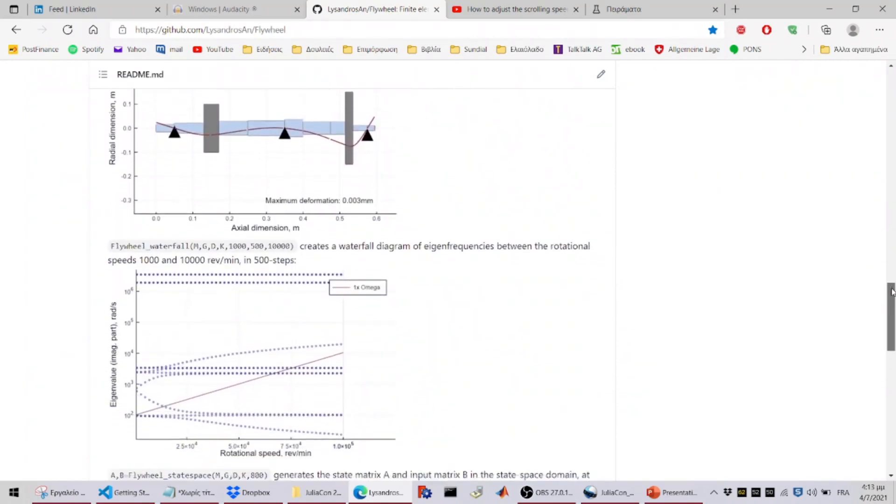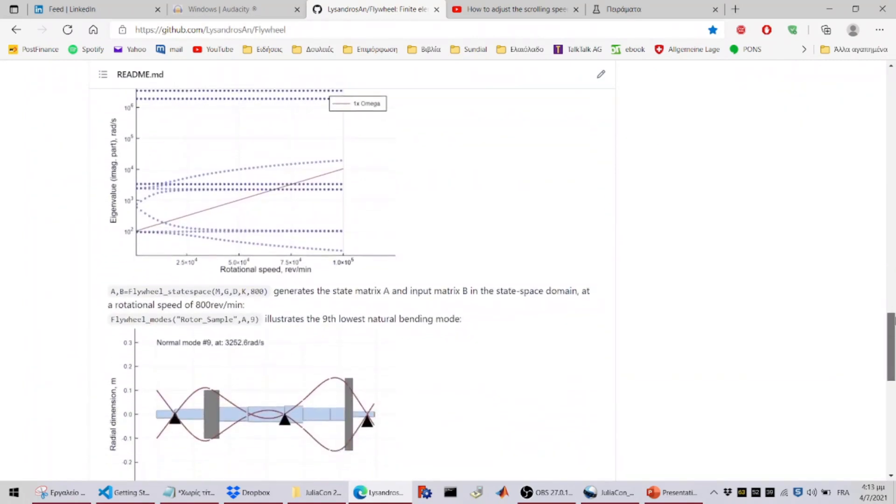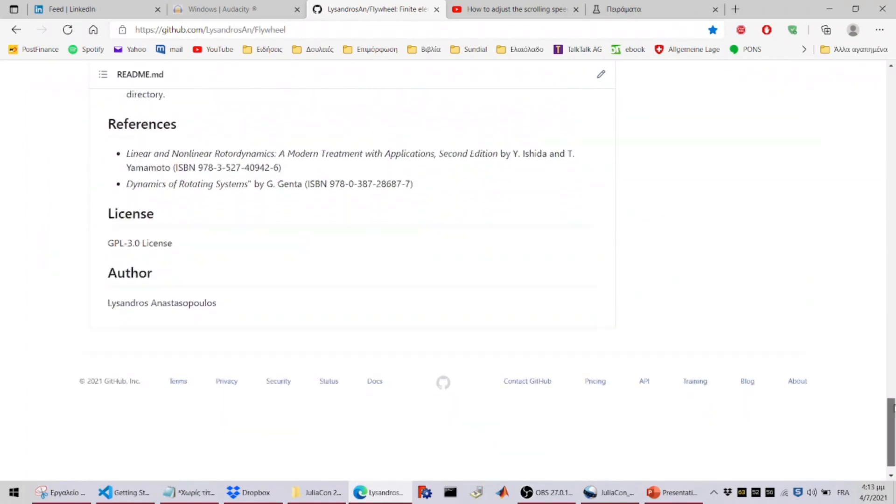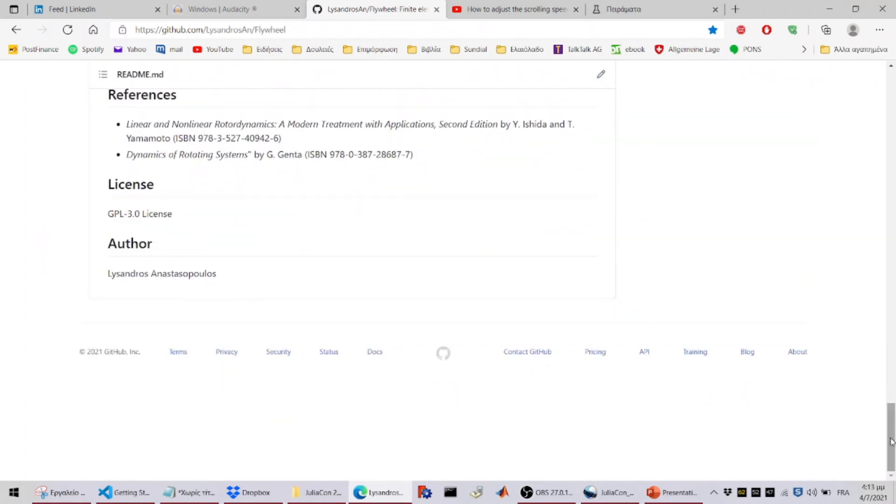I'm Lissandros and let's get started and see what the main features of Flywheel are.